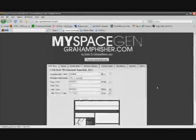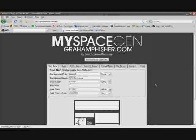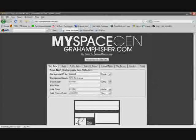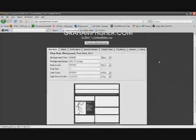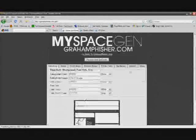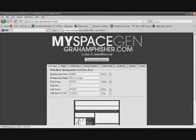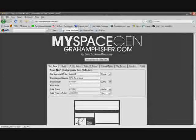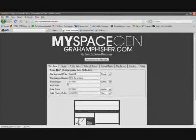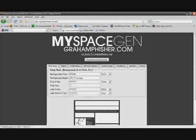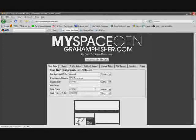Now for my MySpace layout tutorial, you guys don't need to mess with any of that coding. Just go to this MySpace layout generator and you guys could do everything with this. So the main body: you could change the background color, the background image, font color, font size, link color, and the link hover color.